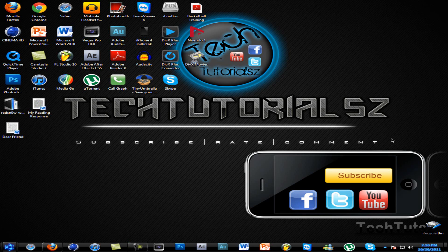Hey guys, TechTutorials here back with another video. Today I'm going to show you how to get iCloud for Windows.